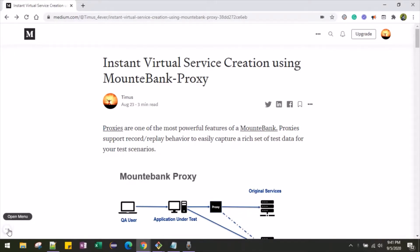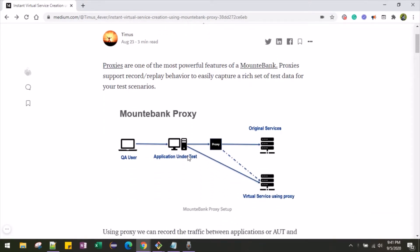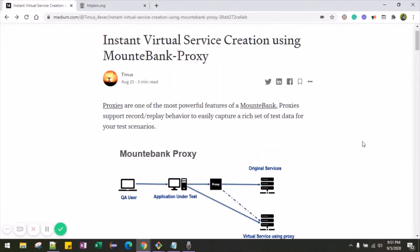One of our requirements is to create virtual services instantly, and Mountebank provides a very powerful feature called proxies. We can use the proxies to record and replay the request and response of the service, and then use the recorded data to create virtual services. The proxy lies between the original services and the application under test, so the request goes through the proxy, hits the original service, and the response comes back through the proxy. The proxy captures all the information, from which we can create virtual services, and then finally we point the application under test to the virtual service.